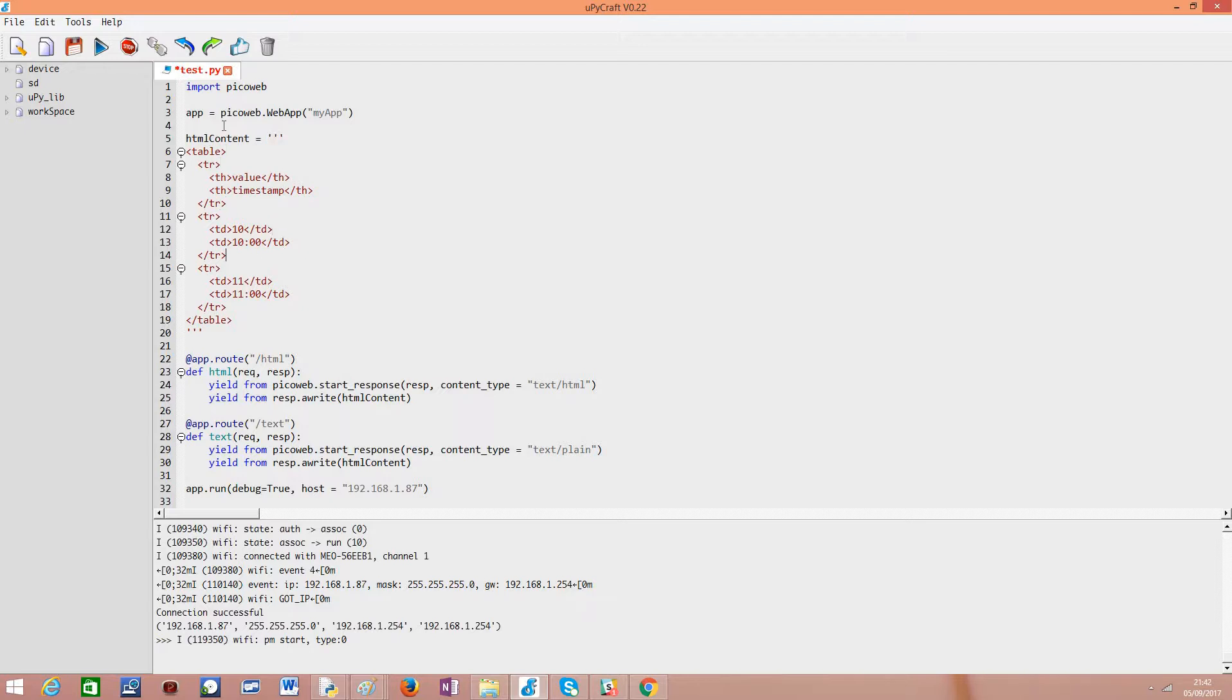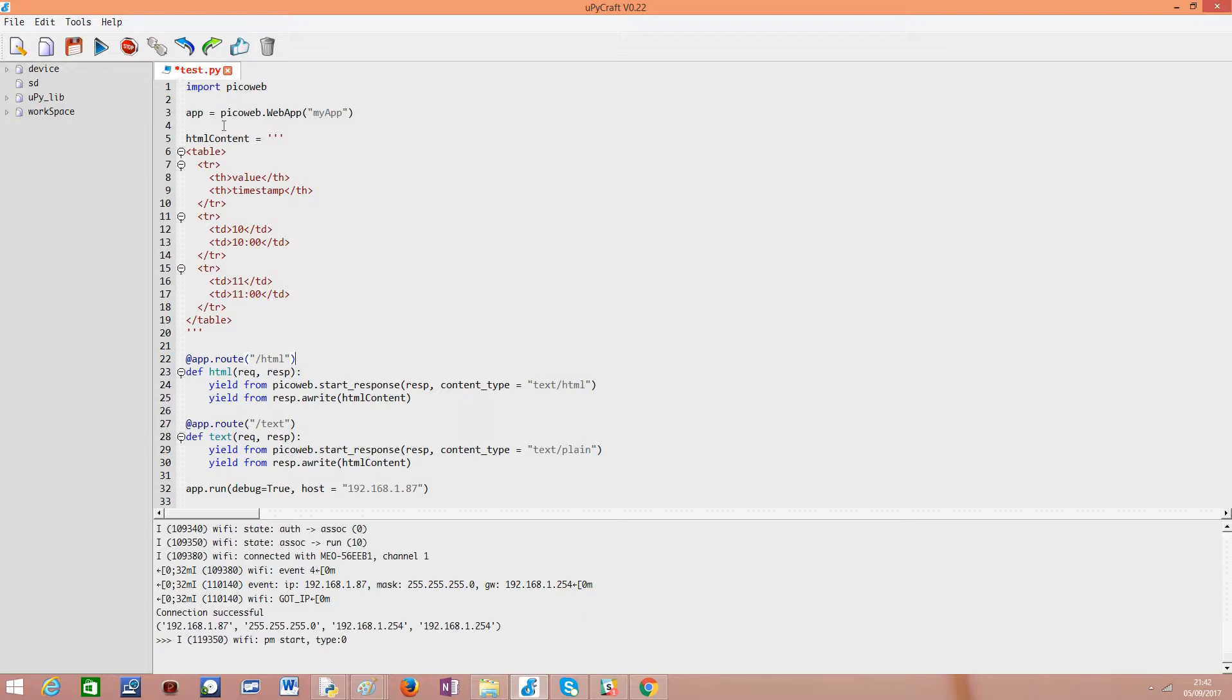So Python doesn't throw us an error so it will interpret this as just one string. Going forward then we'll set up the first route it will be listening on /HTML and it's on this route that will return the content as text/HTML. As usually we start our handling function by calling the start response method of the PicoWeb module.